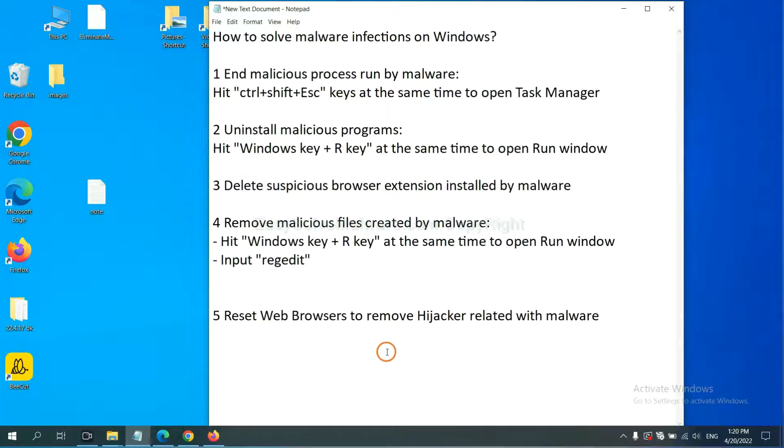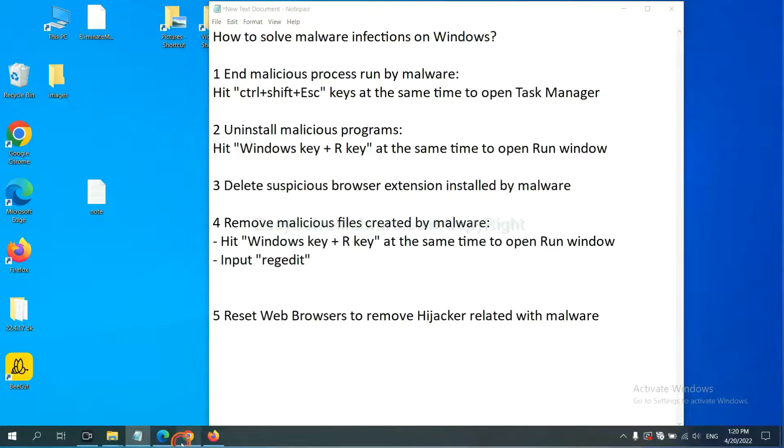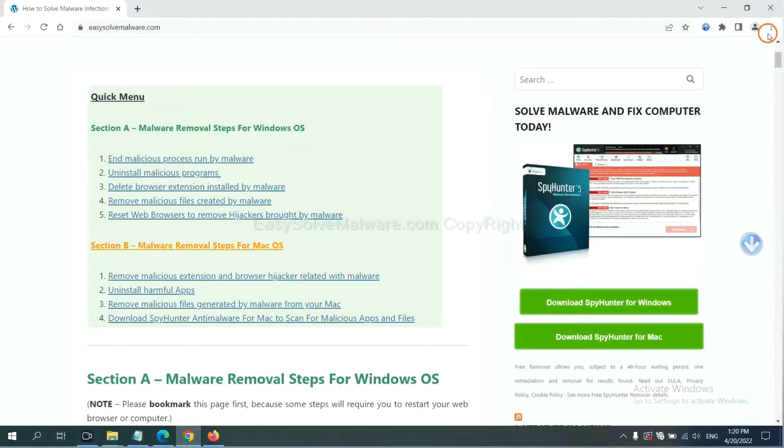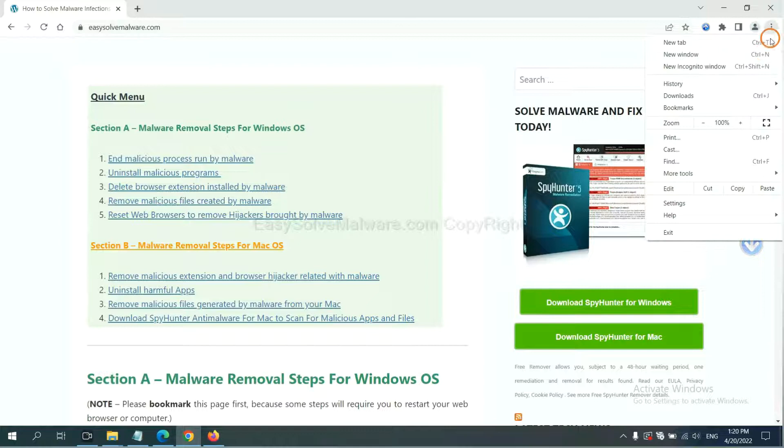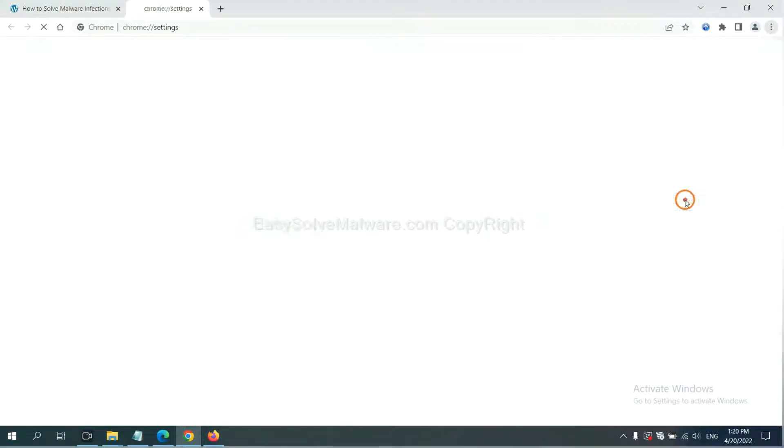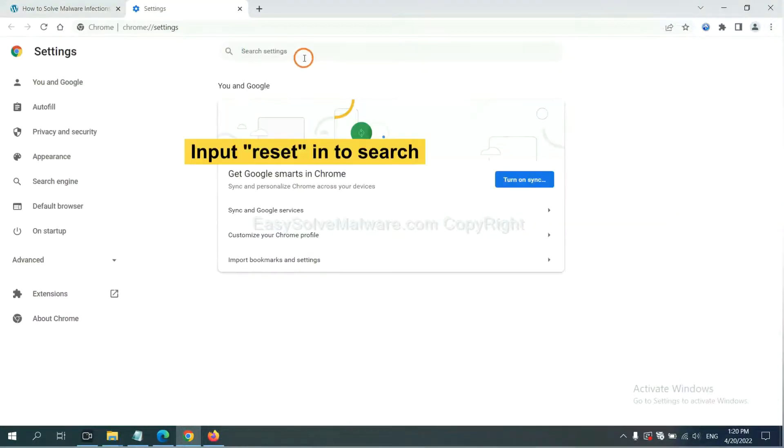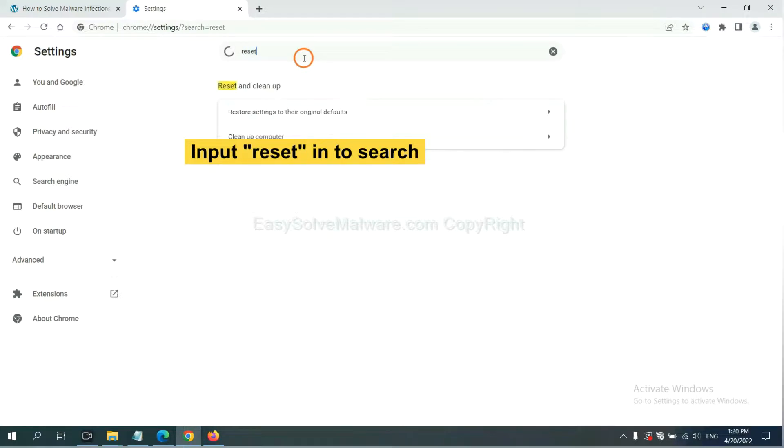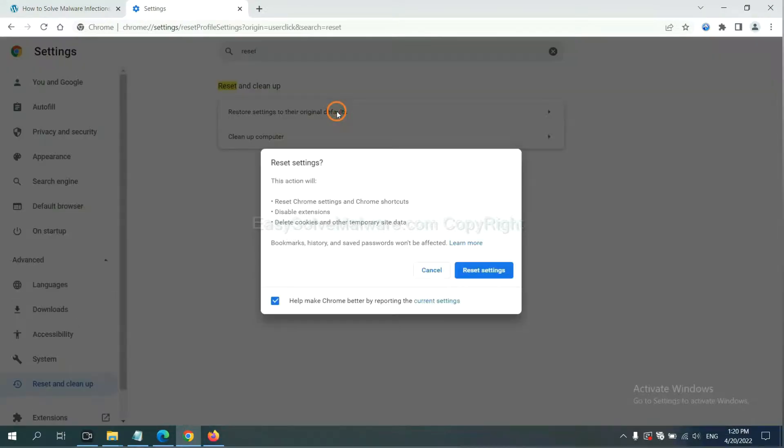The final step is to reset web browsers. On Google Chrome, click menu, click settings, input reset, click here, and click reset settings.